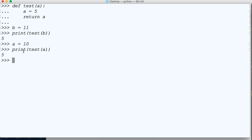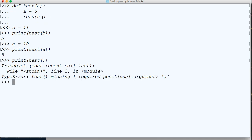How about if we don't pass an argument? If we do print test and say, hey, I know it's going to return 5 because that's what that function does, we're going to get an error. Because it's requiring one positional argument of a.